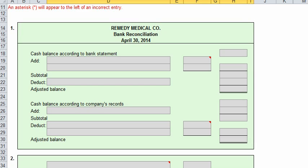I was picky on the wording on some of our earlier problems like the financial statements because those go to parties outside the business like creditors, potential lenders, and potential investors. But on the bank reconciliation, that's an in-house document only, so the way you word this is really not as important. You could use lots of different terms for the cash balance according to the company's records. The business owner and employees would be the only ones that would see this document.